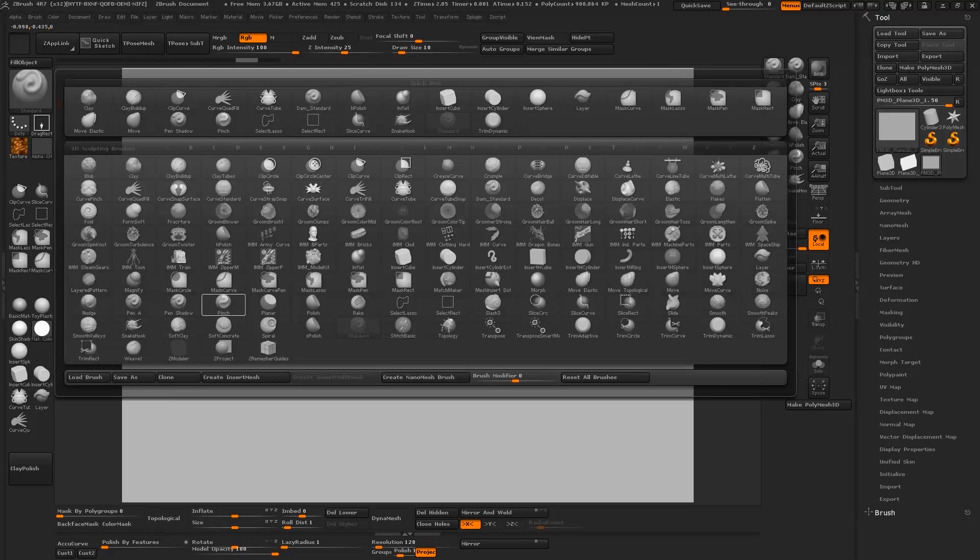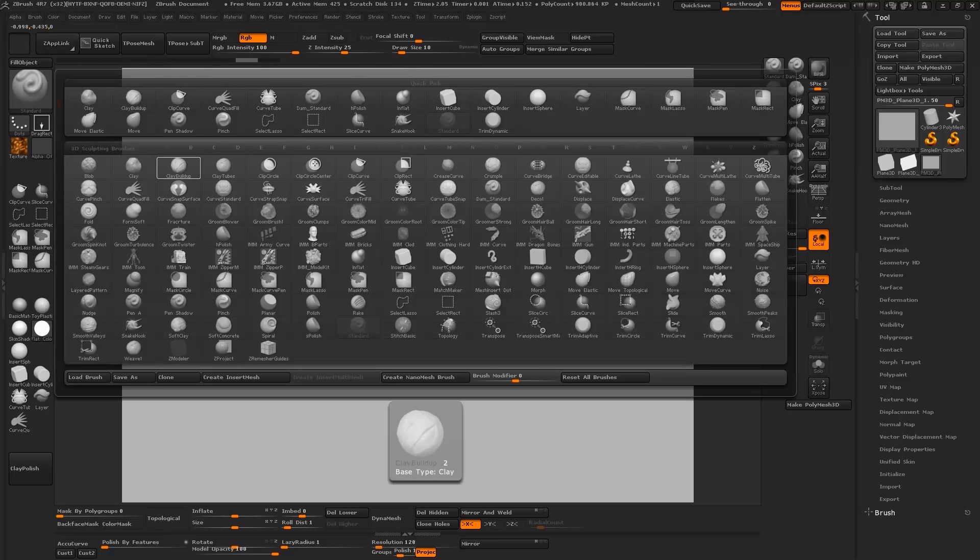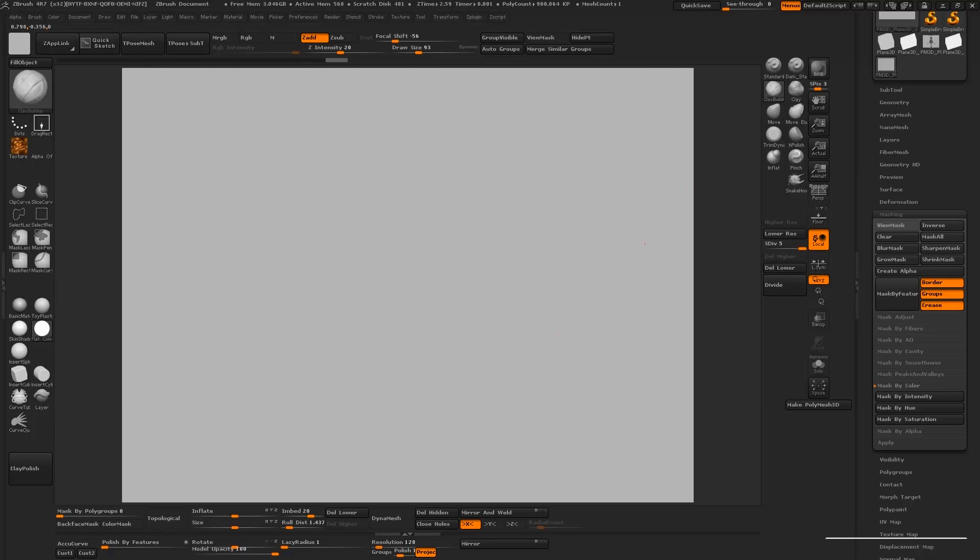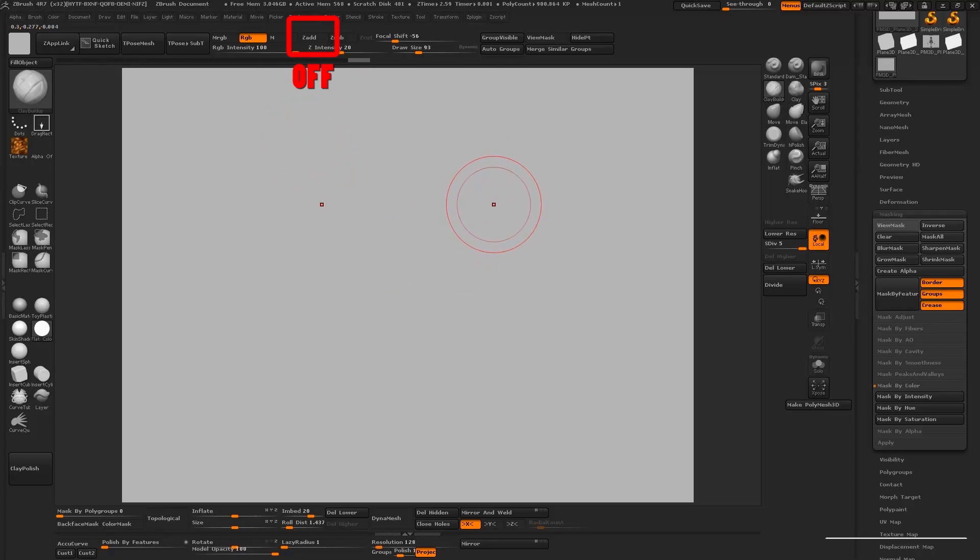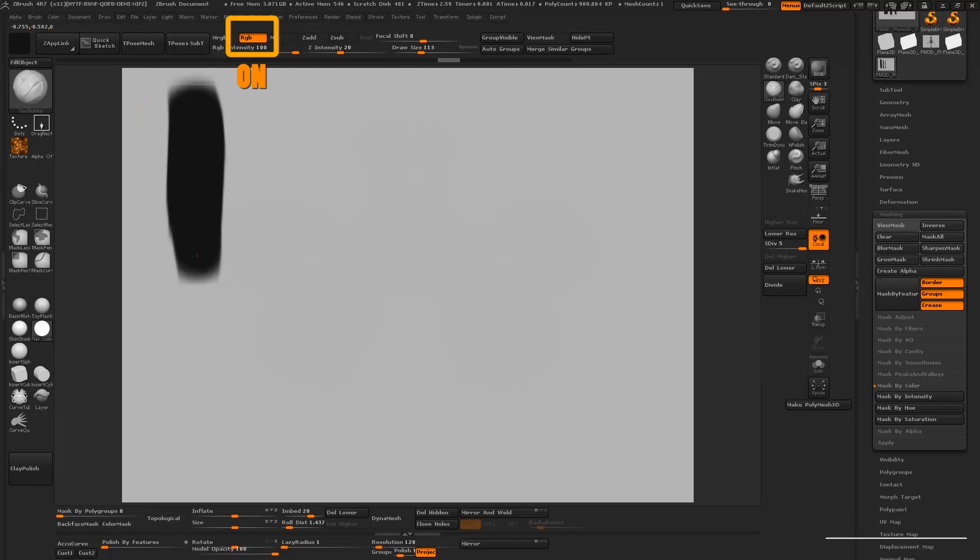For this one, I'm going to be using a different brush so I can teach you another tool. This is the clay buildup, and I've set the shortcut to number two for this one. You want to repeat the same thing that you did with a standard brush by turning off the Z add and turning on the RGB. This is going to disable sculpting and enable painting.